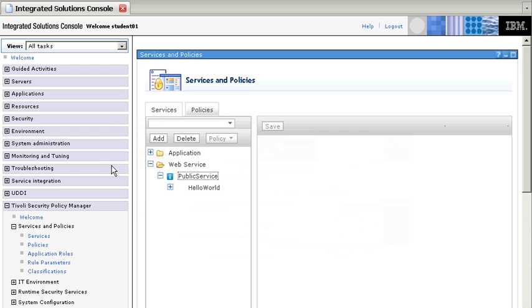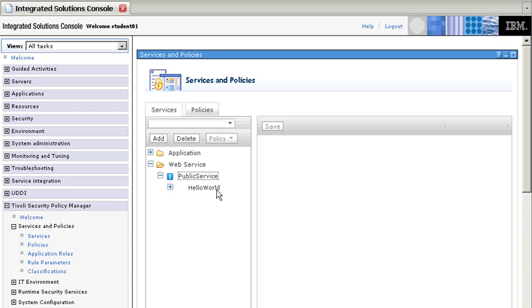So, here we are in the TSPM console, and we have looked at the services, and we see that we only have this Hello World, which is a generic service that exists in there.